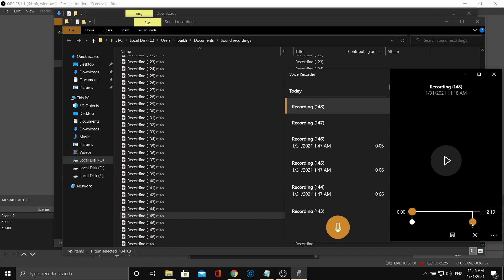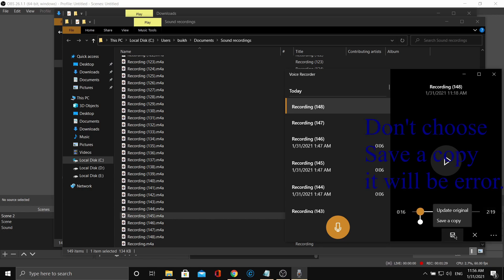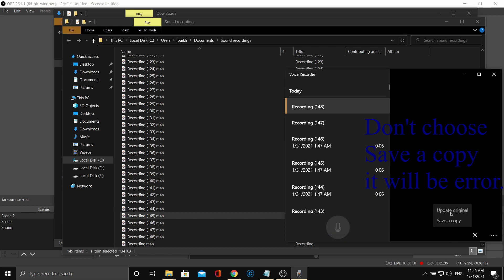Then click save. You must choose update original to save.